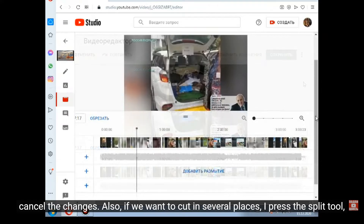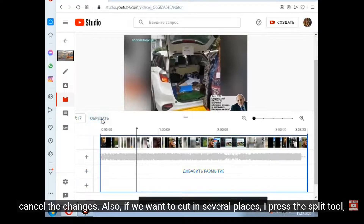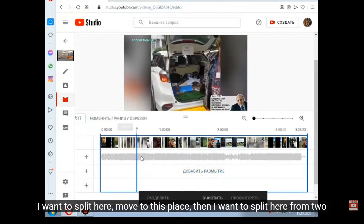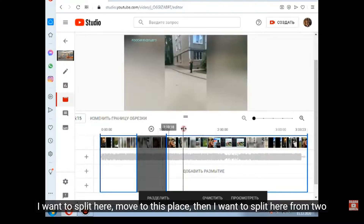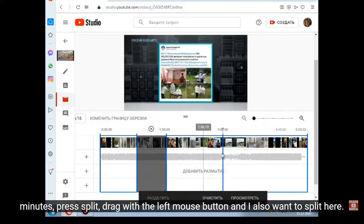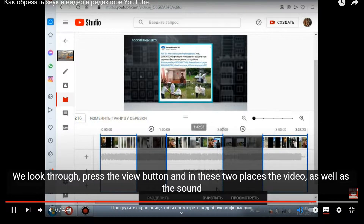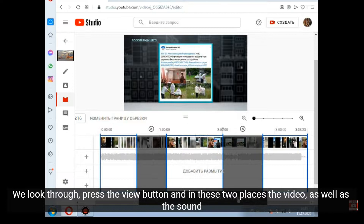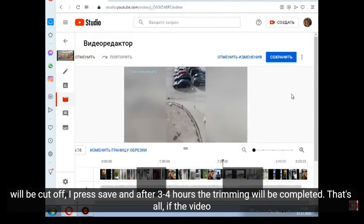Also, if we want to cut in several places, I press the split tool. I want to split here, move to this place, then I want to split here from 2 minutes — press split, drag with the left mouse button, and I also want to split here. We look through, press the view button, and in these 2 places the video as well as the sound will be cut off. I press save and after 3 to 4 hours the trimming will be completed.